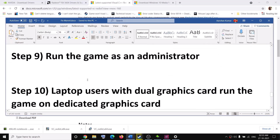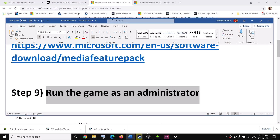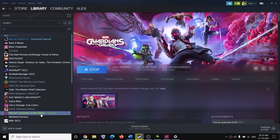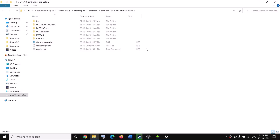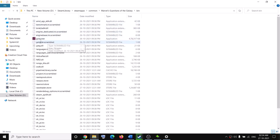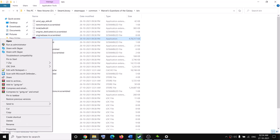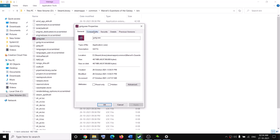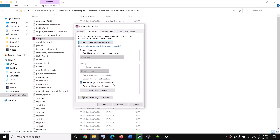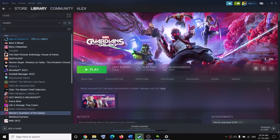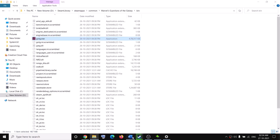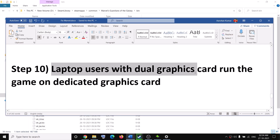The next step is to run the game as an administrator. Go to Steam, right-click on the game, select Manage, then Browse Local Files — this takes you to the game installation folder. Open the Bin folder, right-click the game exe file, select Properties, go to the Compatibility tab, and check the box which says Run This Program as an Administrator. Click Apply, then OK, and launch the game directly from the game installation folder.